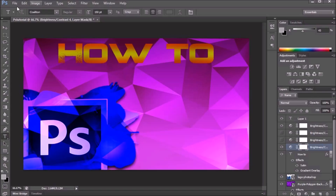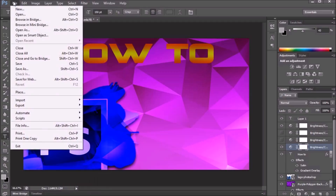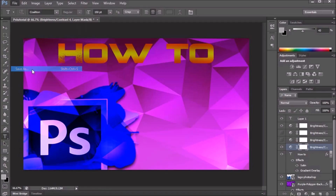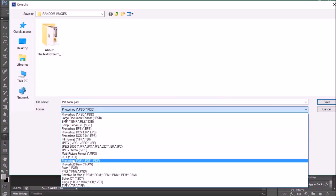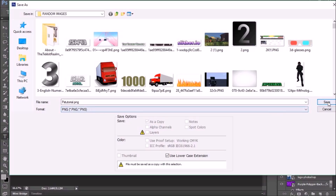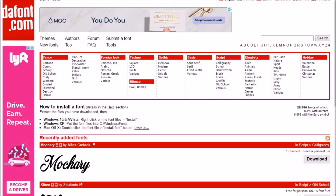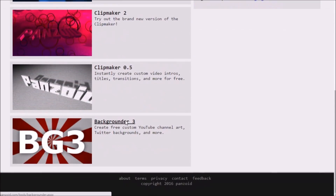Once you're done, go to File and scroll down to Save As. Choose the folder you want, and it'll already have the name you set earlier. Scroll down in the format list, make sure it's set to PNG, and press Save.